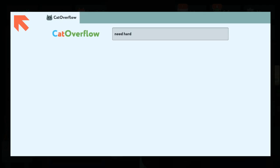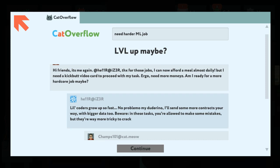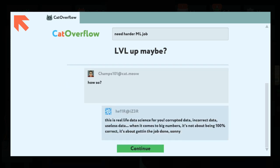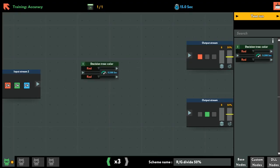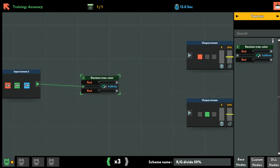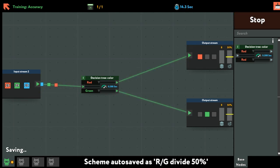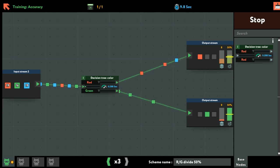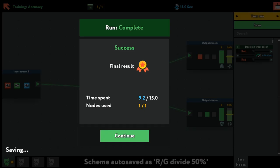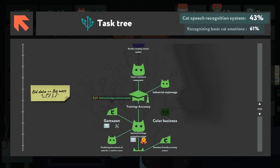Let's do some training. I need harder ML jobs. I have friends in the union. Thanks for those jobs — I can now afford a meal almost daily. I need a quick video card. You can just read it. This is real life data science for you — grub data and incorrect data. It's not about 100% correct. Correct. I can do this here. And then, how about how accurate it's supposed to be. That's done. Training accuracy — I'll do this later.